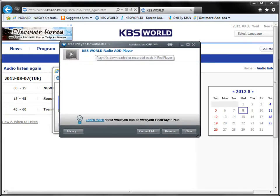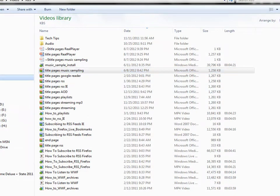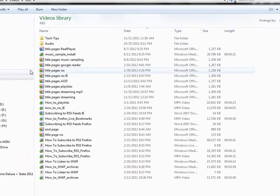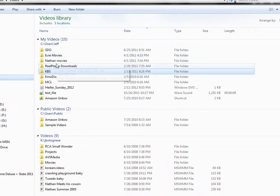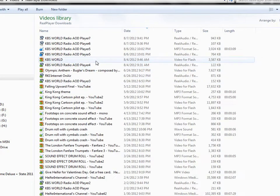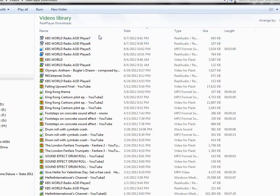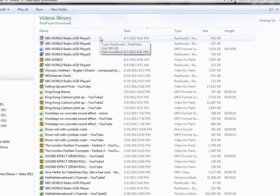Right now this is in a format that isn't particularly useful to us. So let me go to that particular site in RealPlayer Downloads. Here's the file that we just recorded — it's in the RealPlayer format, and what I'd really like to have it in is the MP3 format.